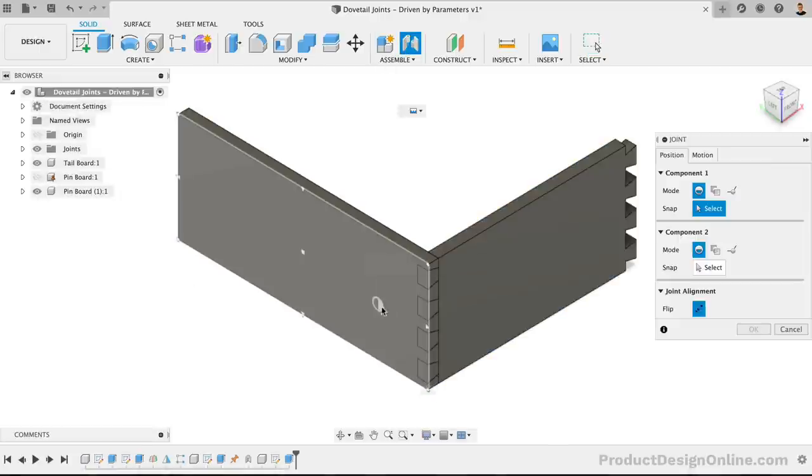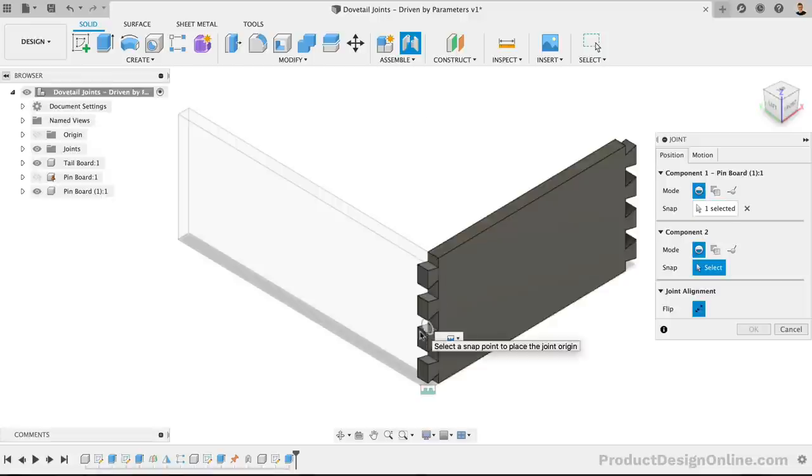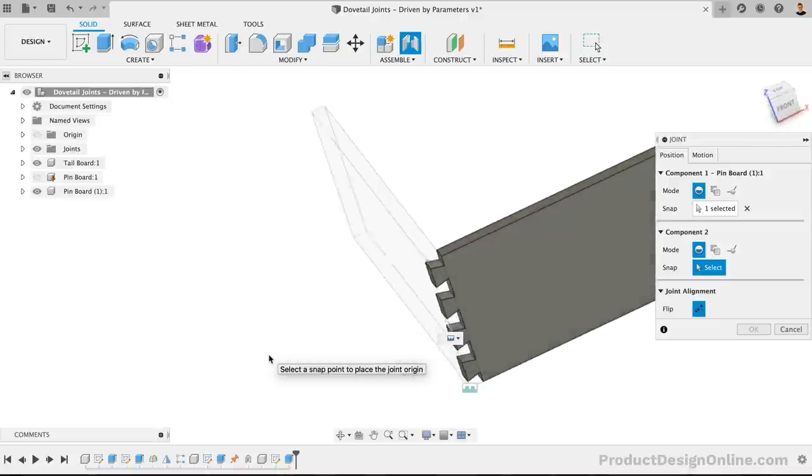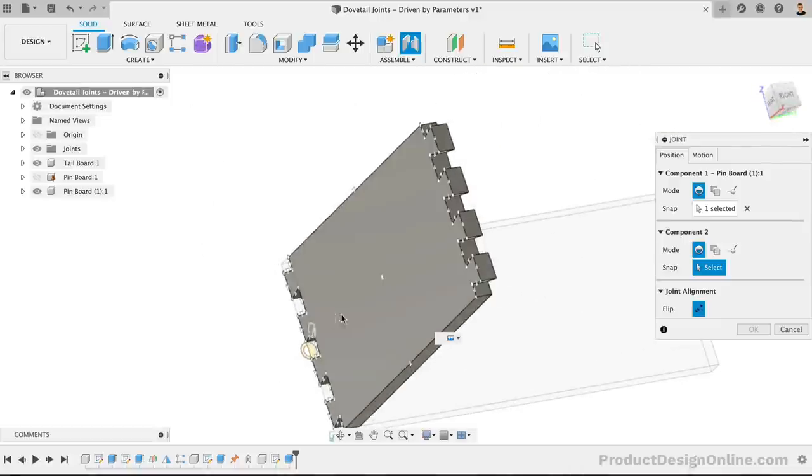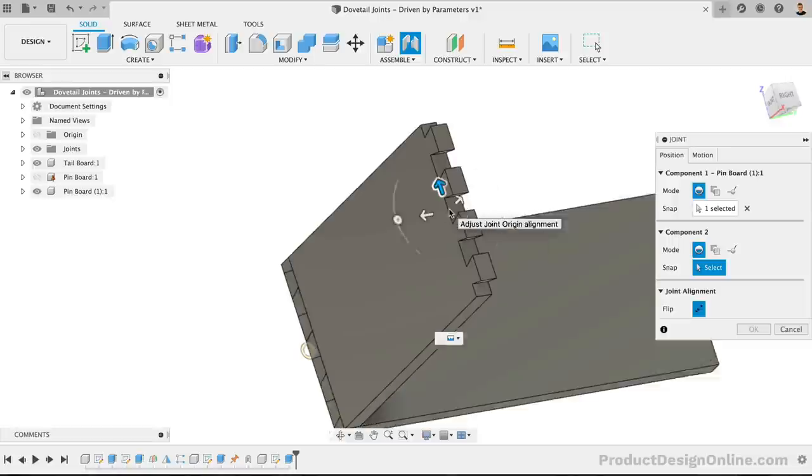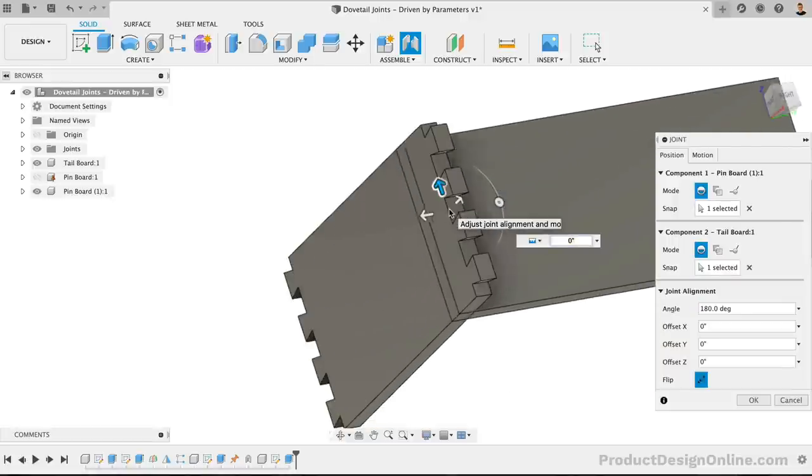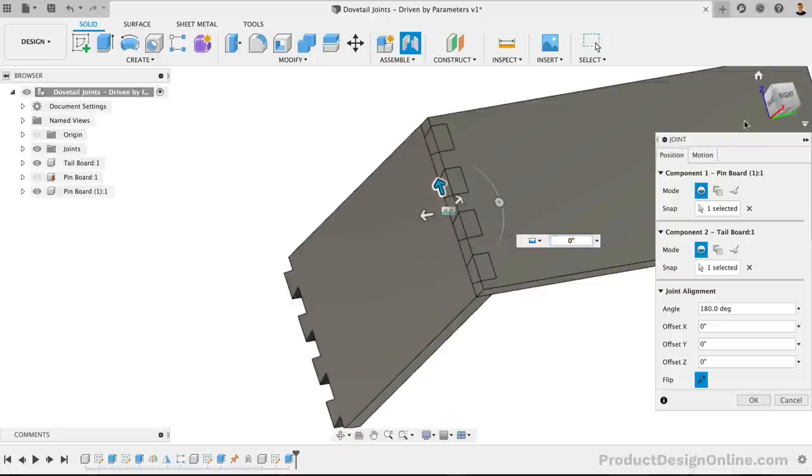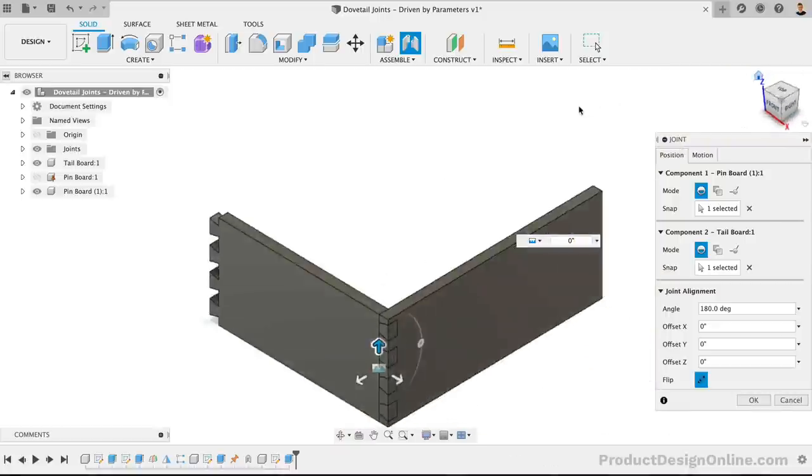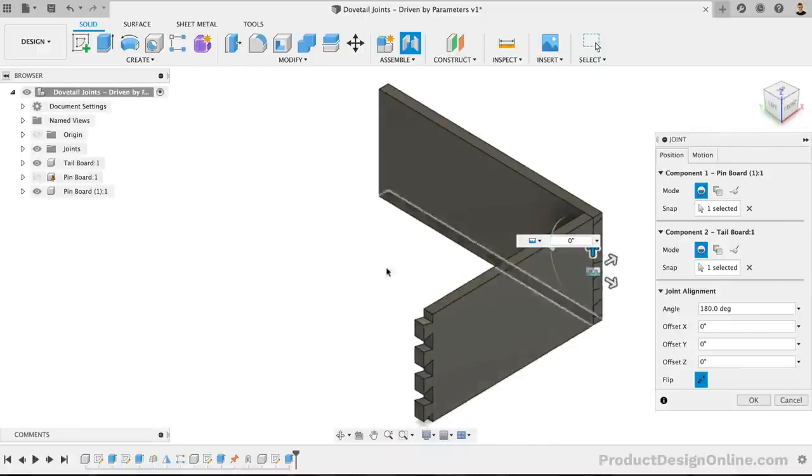To join this first board, we'll select the middle area since our middle cutout will never change. We can also use the Command key on Mac or Alt key on Windows to lock into the face, making it easier to select the joint origin. Selecting the Joint origin on the other side will place this board close to the position. Again, the goal is to make sure our board is joined here, no matter what our parameters change to.